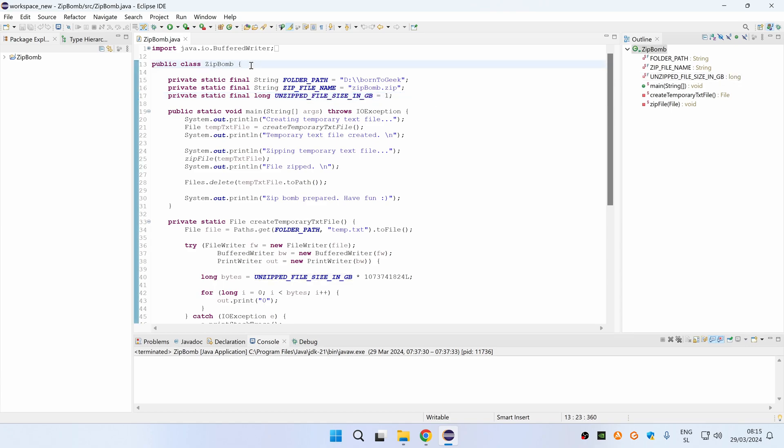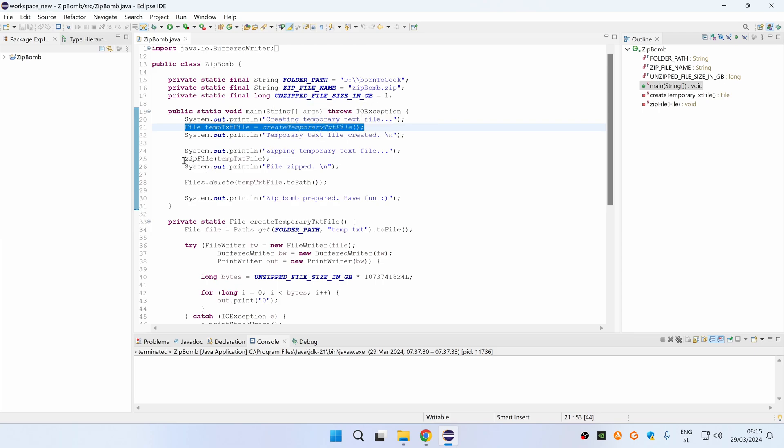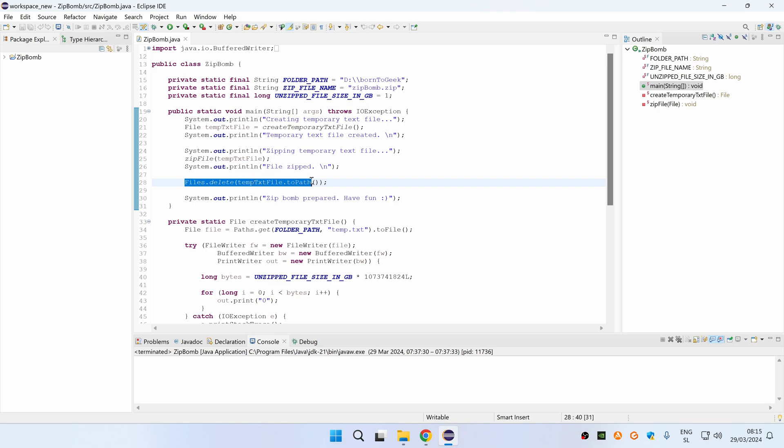So how this program works is basically very simple. It starts by creating a temporary text file with specified file size. Then it zips this file and at the end this temporary file is deleted so that only the zip file remains.